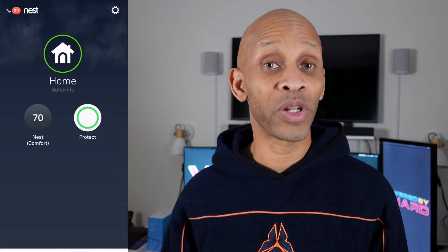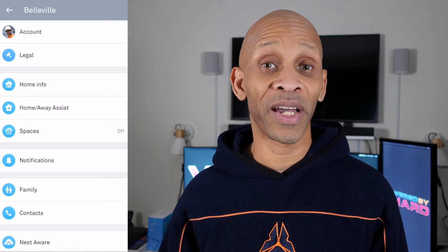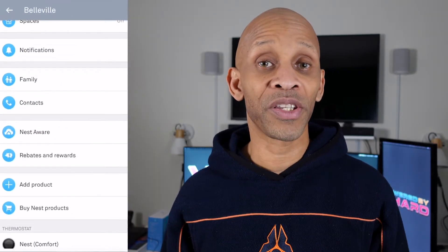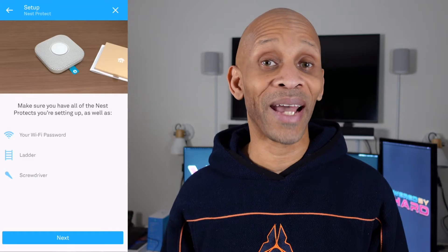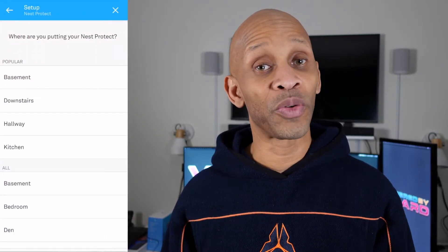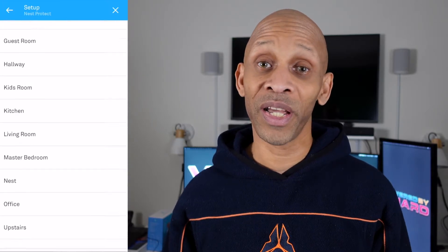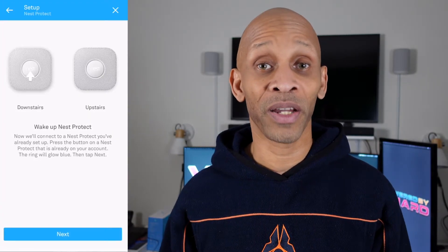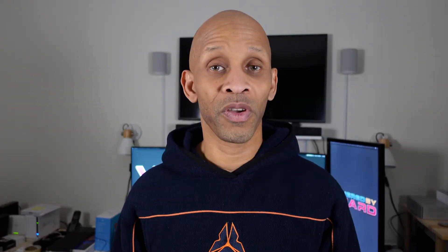First, you have to go back into the Nest app and log out if you're still logged in, then log back in. This time it's going to ask you to connect to your Google account. Once you put in your username and password, it will come back to the screen where your devices usually appear. If your devices are not there, you have to go back in and add them like you originally did when setting them up — for your Nest thermostat, Nest Protect, or any other Nest product.